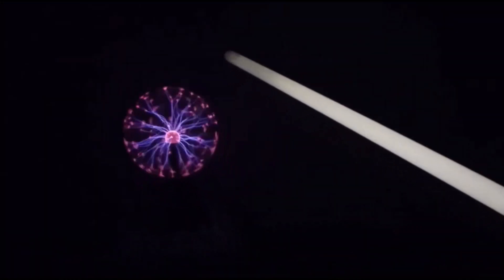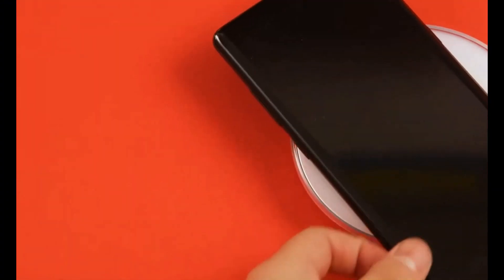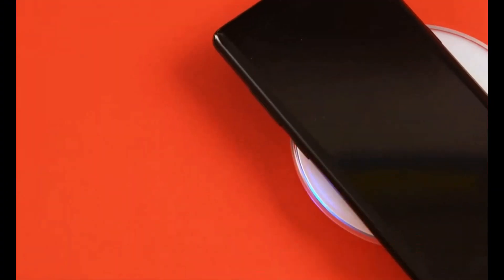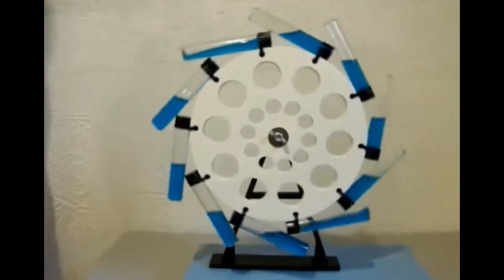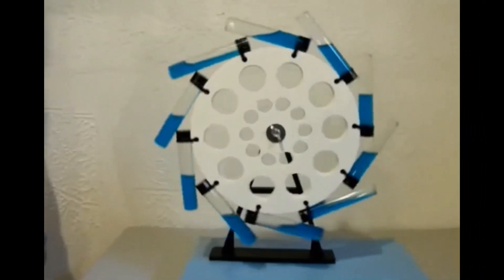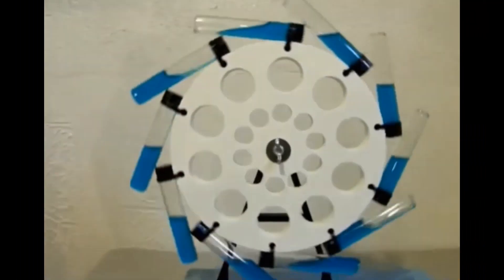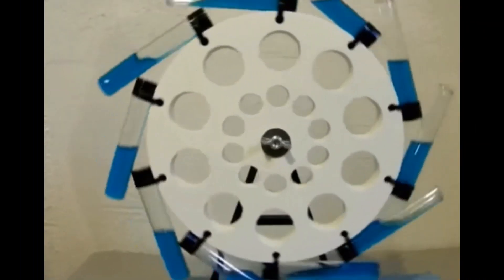How does a fluorescent bulb light up when brought near a Tesla coil or a plasma ball? How does the wireless charging of your smartphone or smartwatch really work? Can this little ingenious idea solve the world's energy crisis? Of course not.